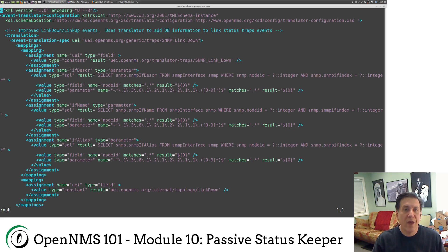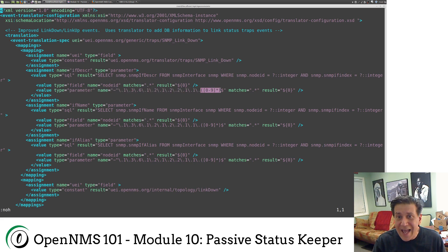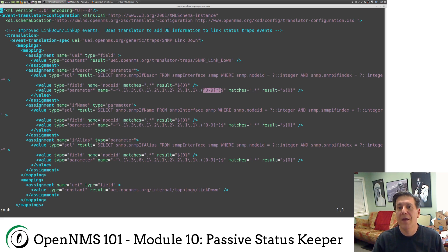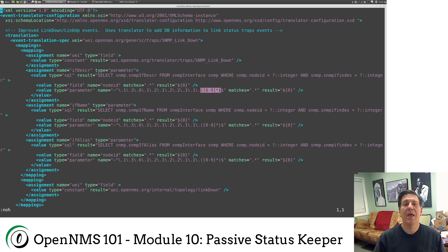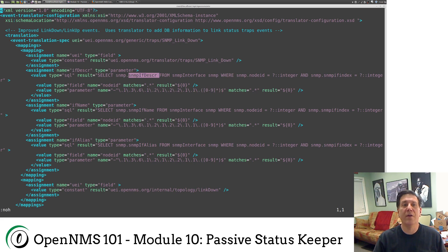This regular expression starts with a caret, meaning 'starts with.' We find the parameter that starts with .1.3.6.1.2.1.2.2.1.1. and then collect anything after that — the dollar sign marks the end. So anywhere from that last dot to the end, we collect that number, which happens to be the IF index. We plug that in, so if the IF index is 1, our statement reads: SELECT snmpifDescr FROM snmpinterface WHERE nodeid = 17 AND snmpifindex = 1. That'll return the description if it exists, and we repeat that for the name and for the alias.